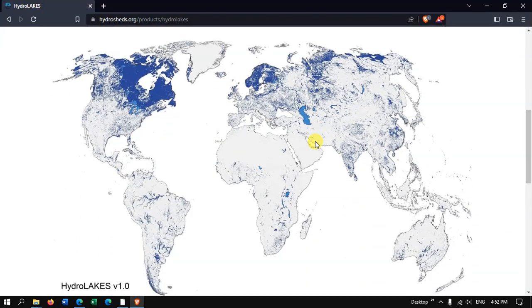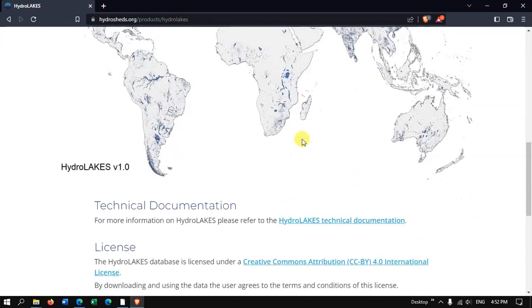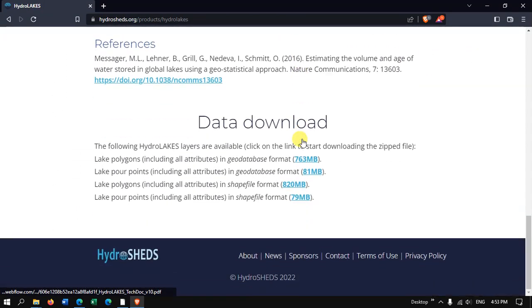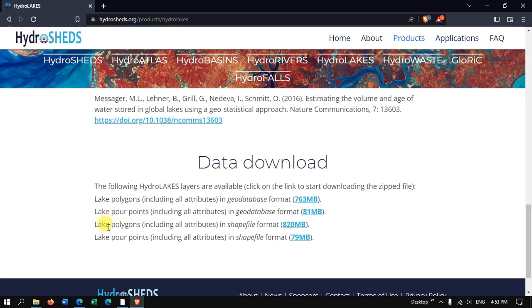the water body data for the entire world. Here you can find the data. So two datasets have been given: lake polygons and lake points. So here we are going to download the lake polygons. If you want you can download it in geodatabase, or otherwise you can directly download it in shapefile format.